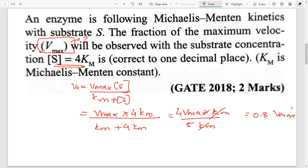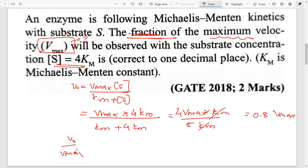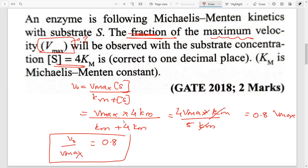What they are asking for is the fraction of maximum velocity, which means V0 / Vmax = 0.8. So you input the value 0.8. Simple — you can easily get 2 marks for this.